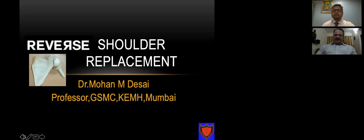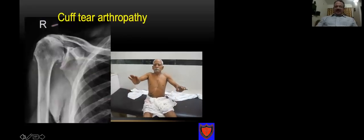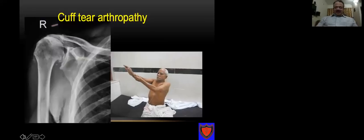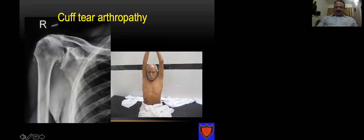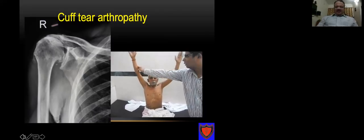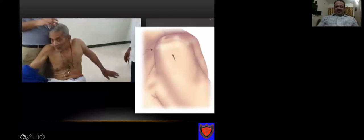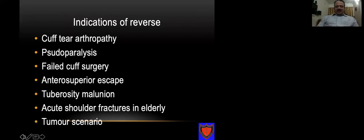Thank you for inviting me. It is indeed a pleasure to talk on reverse shoulder replacement. The typical indication for reverse shoulder is cuff tear arthropathy. On the left side you can see the superior migration of the humeral head; the acromio-humeral distance is significantly reduced, there is almost acetabularization of the acromion. The patient has difficulty in active elevation — a combination of abduction and forward flexion — associated with pain. Typically these are done in elderly individuals more than 75 years. As we grow in confidence, we are extending these indications to massive rotator cuff tears without arthropathy, such as a case where there is a superior escape and the patient is unable to elevate the arm, associated with pain.